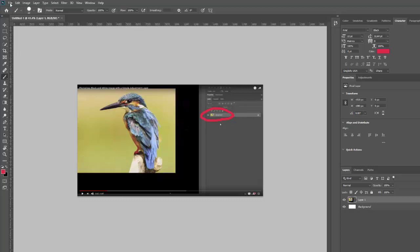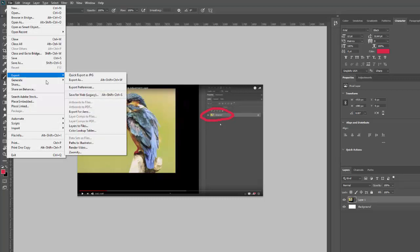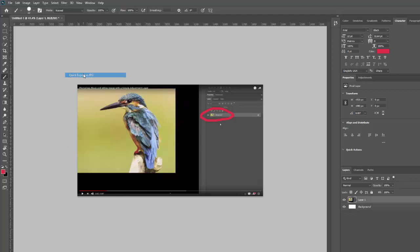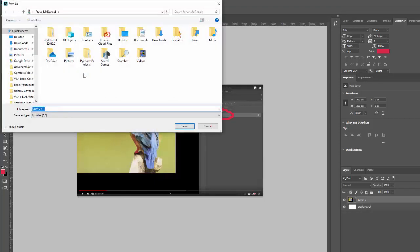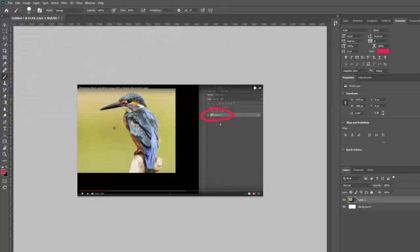So if I wanted to export it just as a quick, simple JPEG, I would just go file, export. And I have the setting set up so it goes quick export as JPEG. Click on that. I have to save it as something. We'll just call it bird. Save. And now I have that saved on my computer and I can send it to somebody.